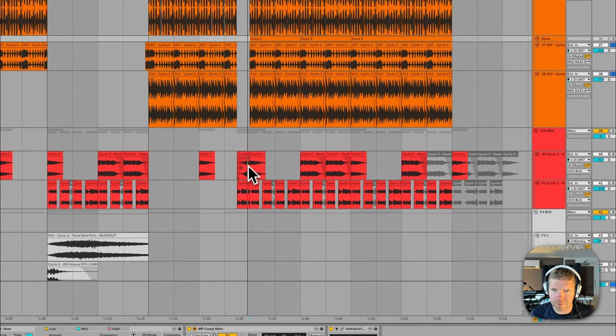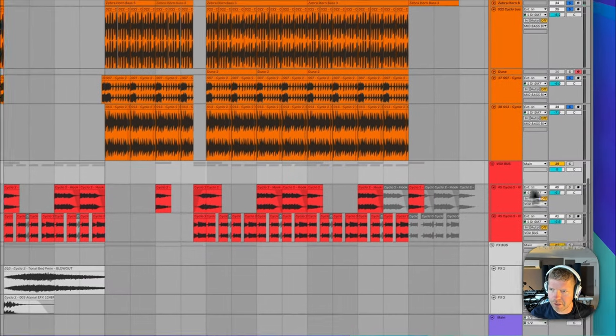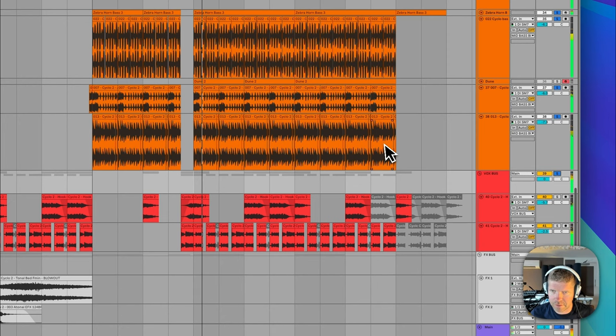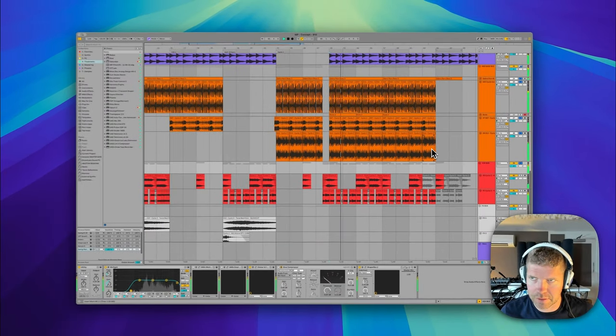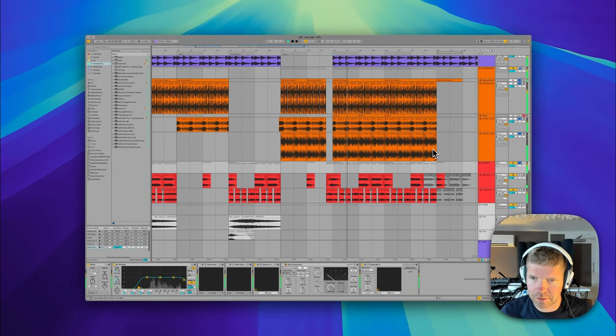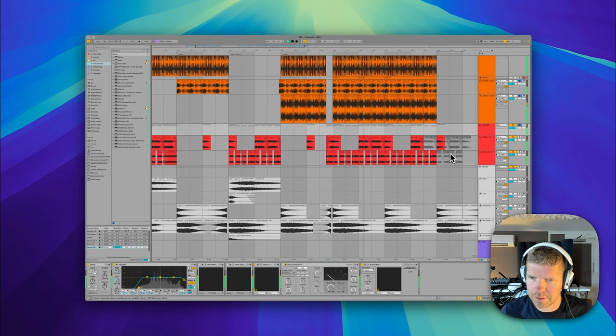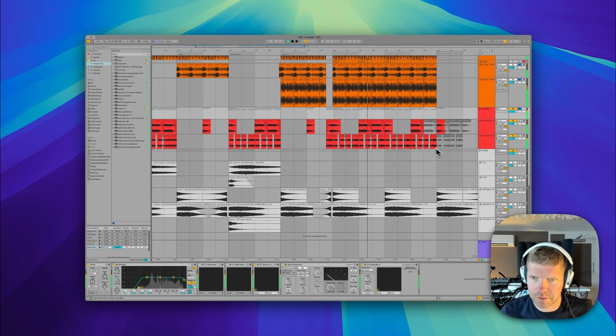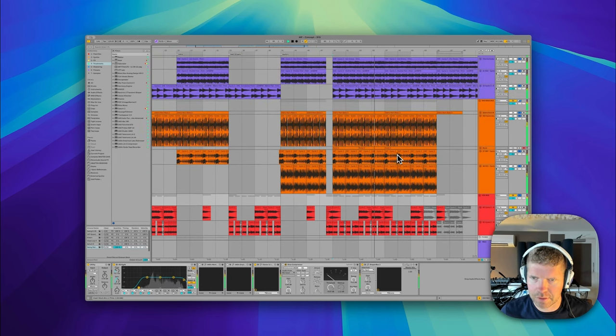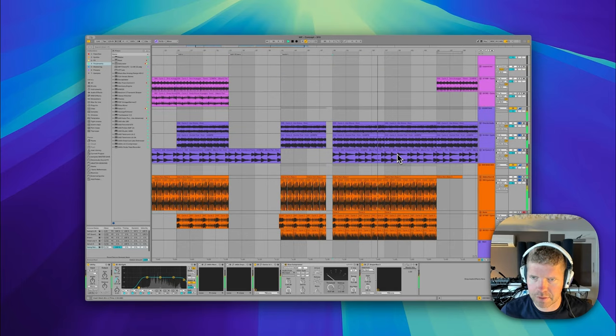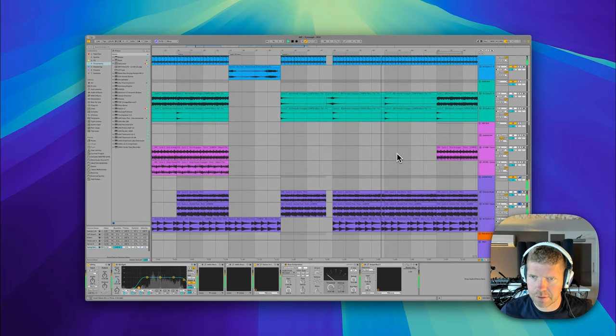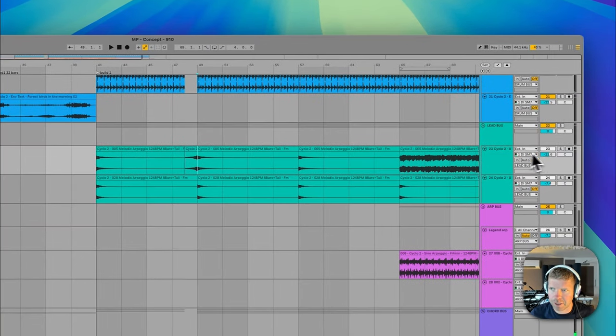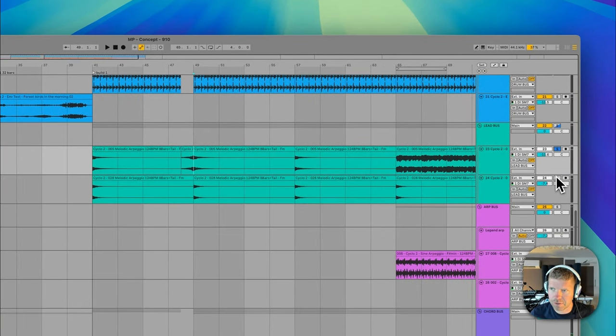Okay, and then some vocals coming in. Let's hear these. Also have some atmosphere coming from these melodic arpeggios.